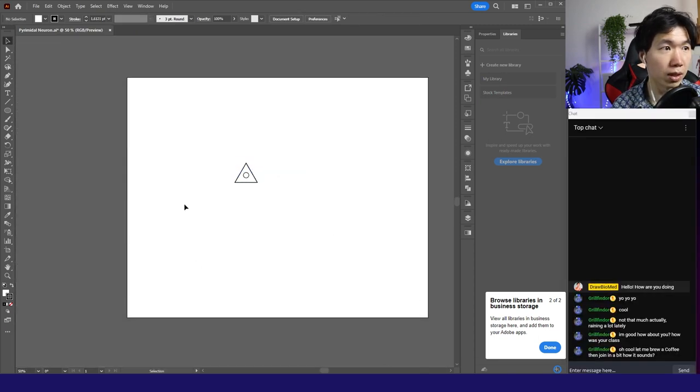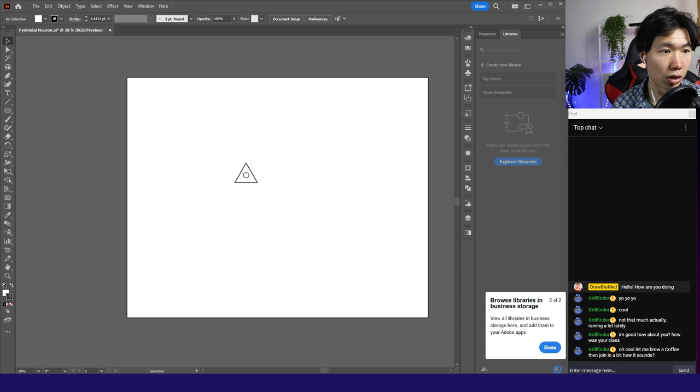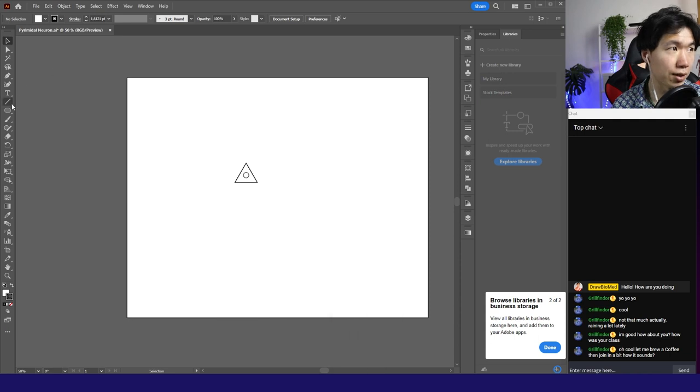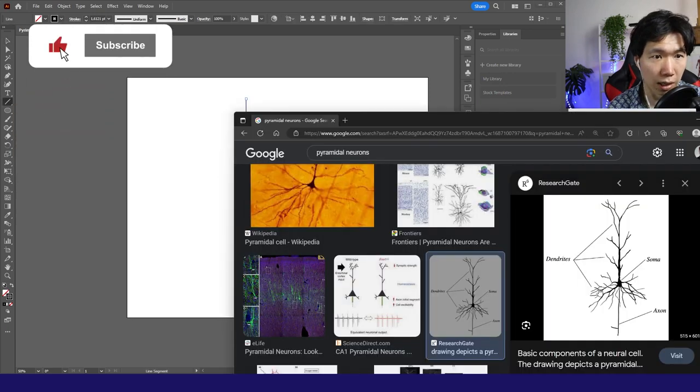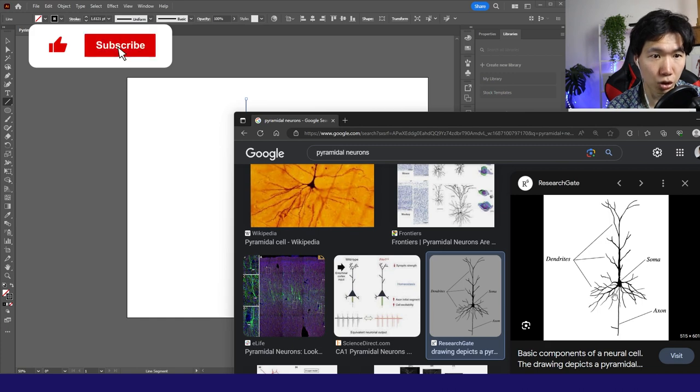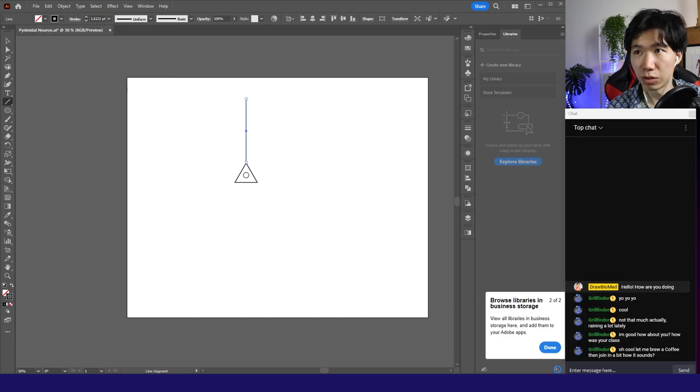And for pyramidal neuron, it has a very long dendrite and it has a lot dendrite on the soma too. Then there's an axon sticking out. But that's what we're going to do.